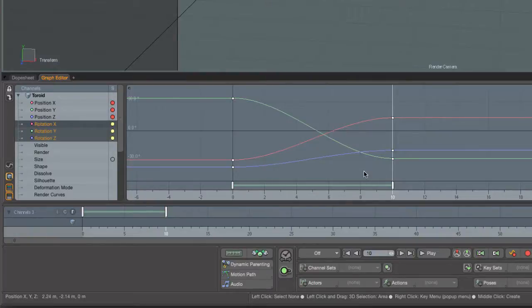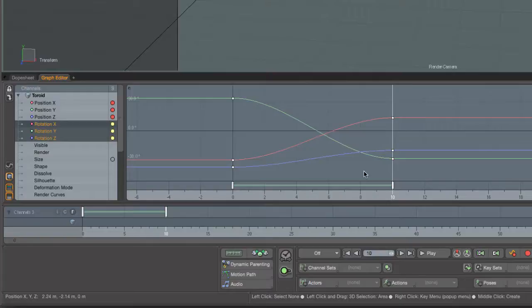And in fact, if we come down here on the side of the graph editor, we can see that there's this yellow coloration. What that is in Modo's terms is a provisional key. It's just telling you this is what would be keyed if you were to go ahead and explicitly key it.